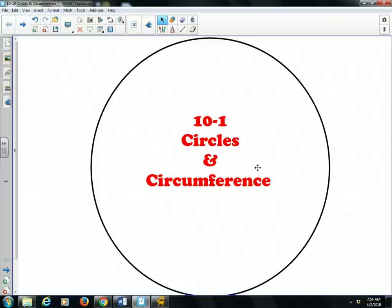Hi, everyone. Welcome to our video lesson on 10-1, Circles and Circumference. It's our very first video lesson for chapter 10, and chapter 10 is entitled Circles. So let's first get familiar with a few terms that are very basic and introductory when we talk about circles.